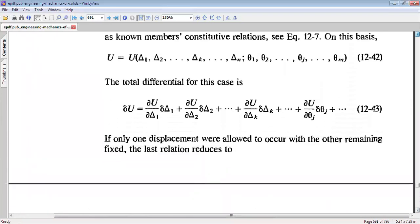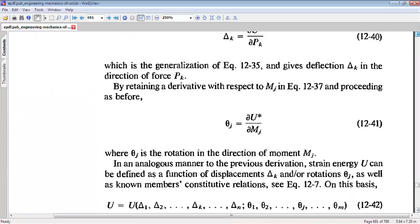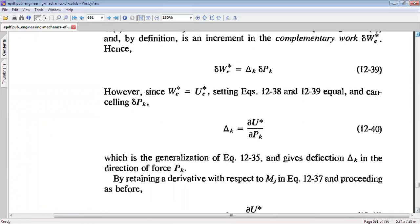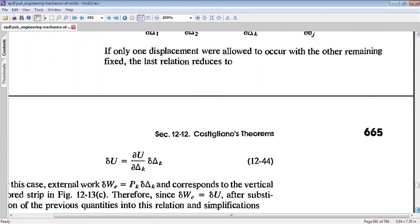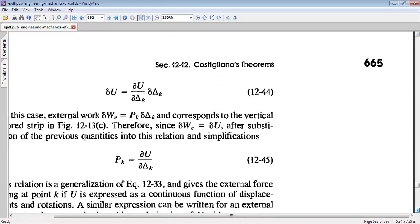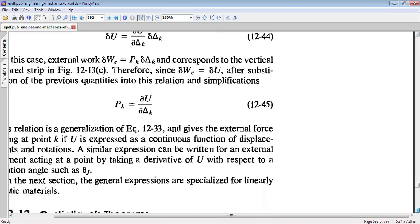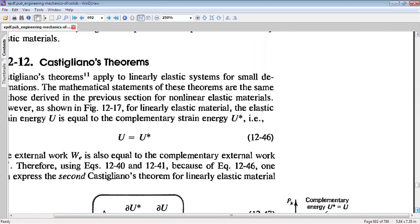So these are the relations for nonlinear elastic materials. For nonlinear elastic materials, we can write that the deformation delta-k, or the deformation at the kth point, equals partial U* by partial Pk, where star denotes complementary quantities. And the load at the kth location can be written as partial U by partial delta-k.